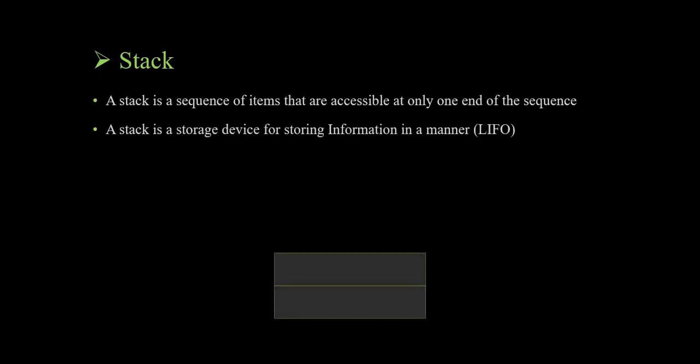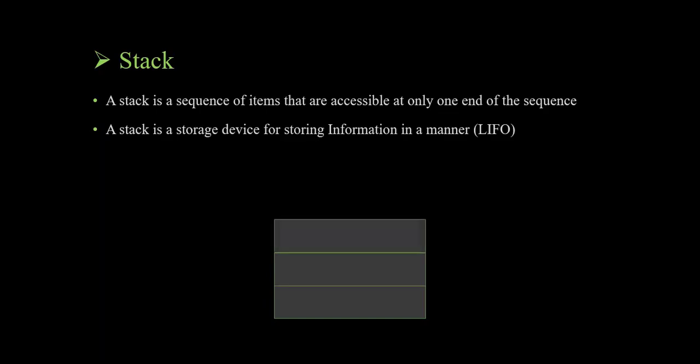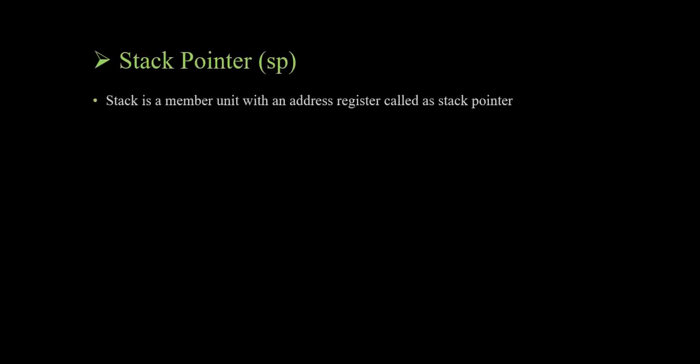Stack pointer is a memory unit with an address register called as stack pointer. Left stack have SP B and right stack have SP C.